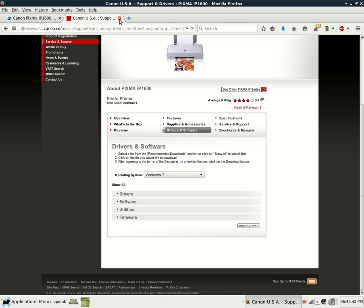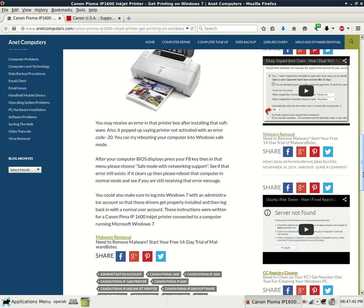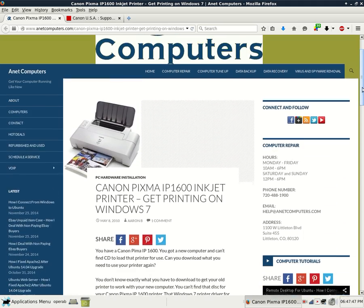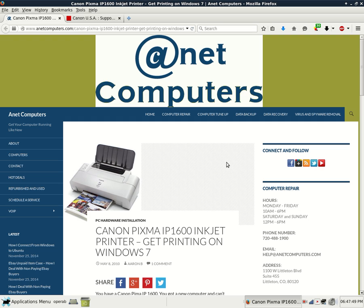So hopefully this information was productive and you are now able to print on your Canon Pixma IP1600 inkjet printer on Windows 95 all the way up to Windows 8.1. You can always browse to anetcomputers.com for other possible potential tips and information to help you fix your most common computer problems. Thank you for listening. Adios.